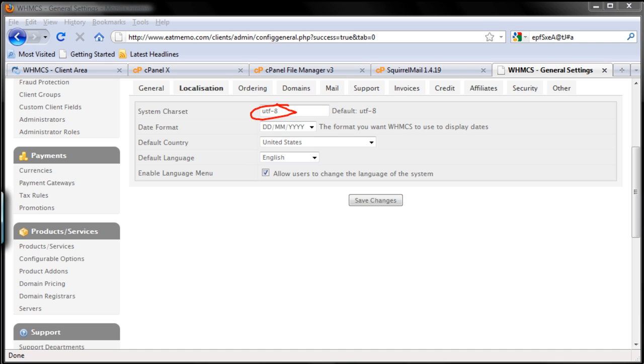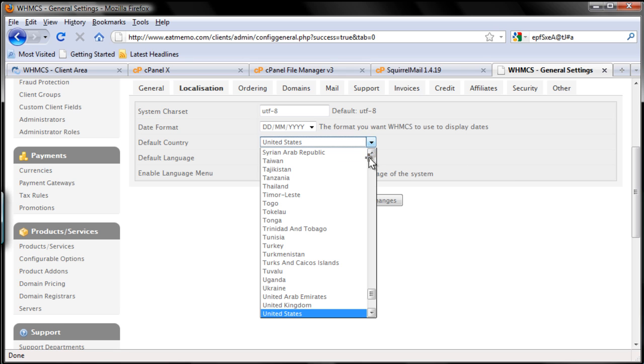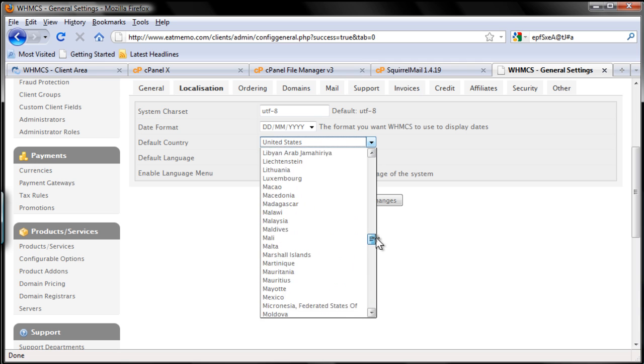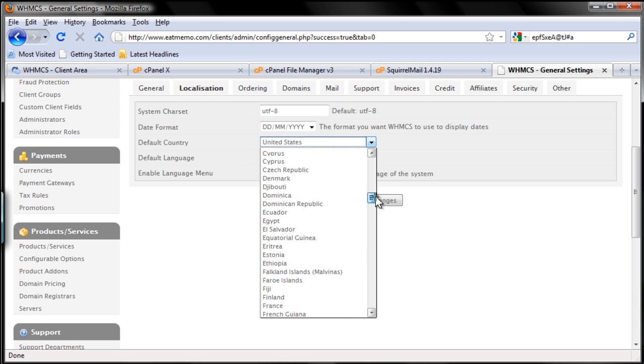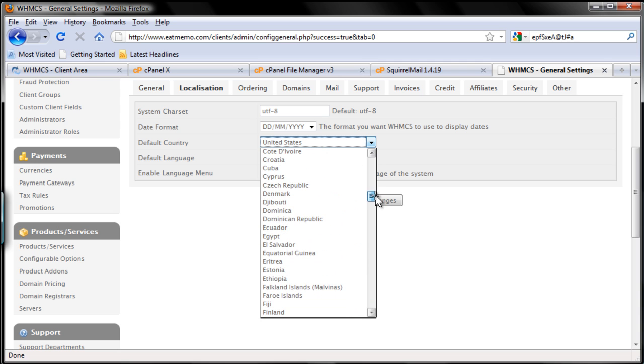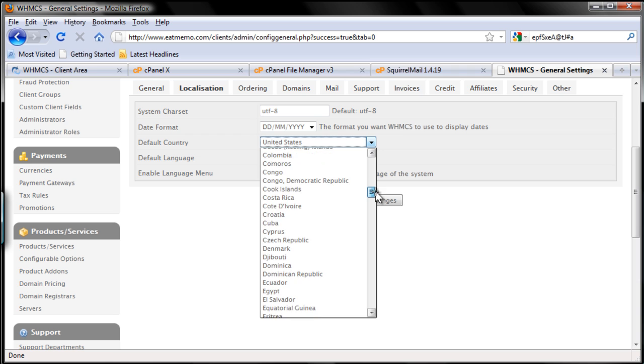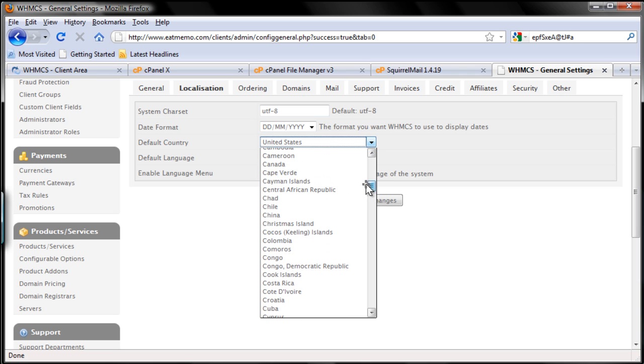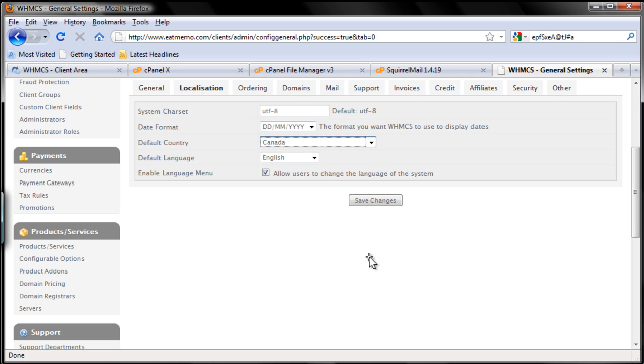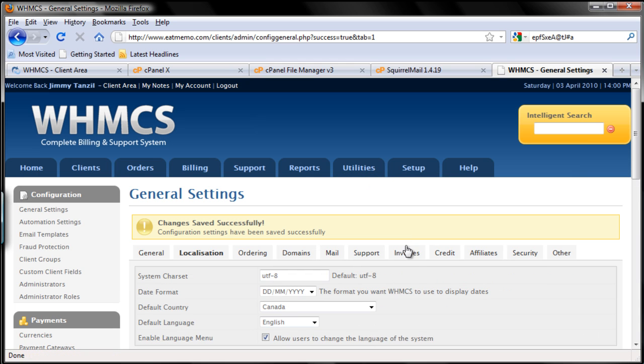The date format you can change to whatever date format you want to use. I'm going to keep that, so maybe I'm just going to change my country here. I'm going to change the country to Canada. There we go. So I'm going to save changes - always click Save Changes.